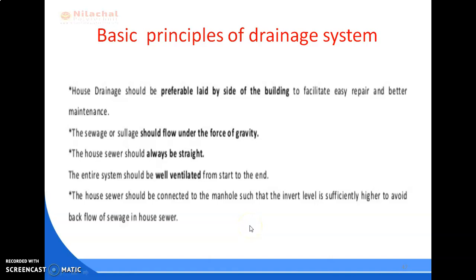Hello students. In this lecture we are going to discuss the basic principles of drainage system of a house. For the proper design and construction of house drainage system, some principles we have to adopt.